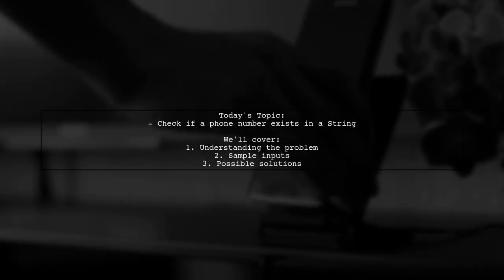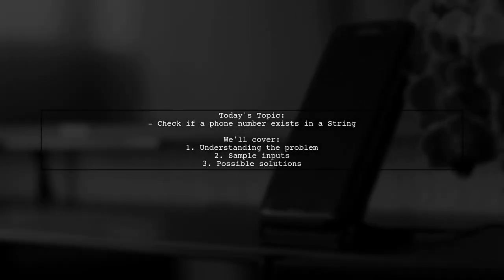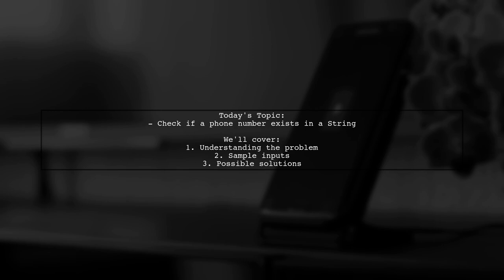Welcome to our Coding Corner. Today we're tackling a question that many Swift developers encounter. Our viewer wants to know how to check if a UI text view contains a phone number in its text.